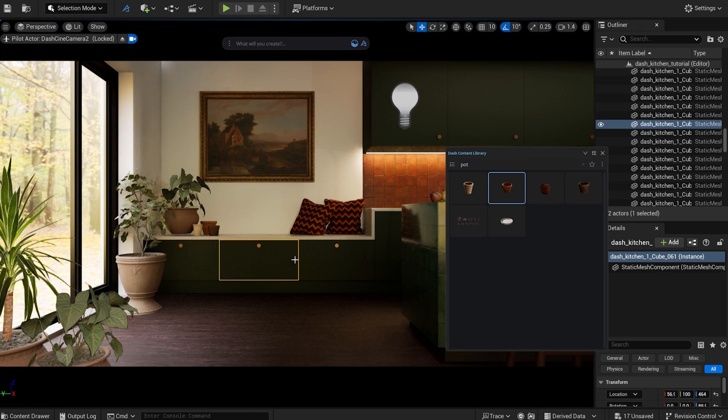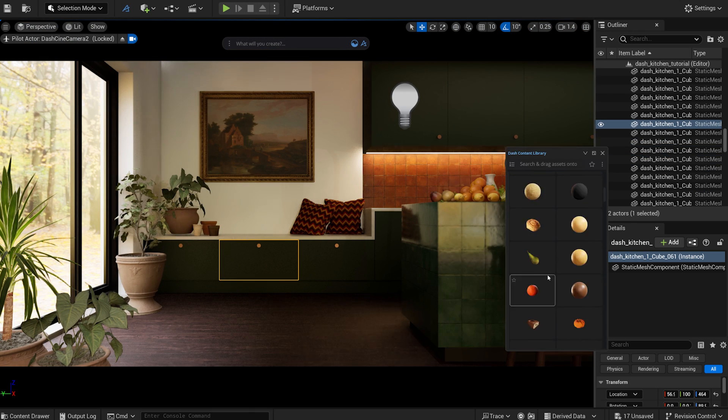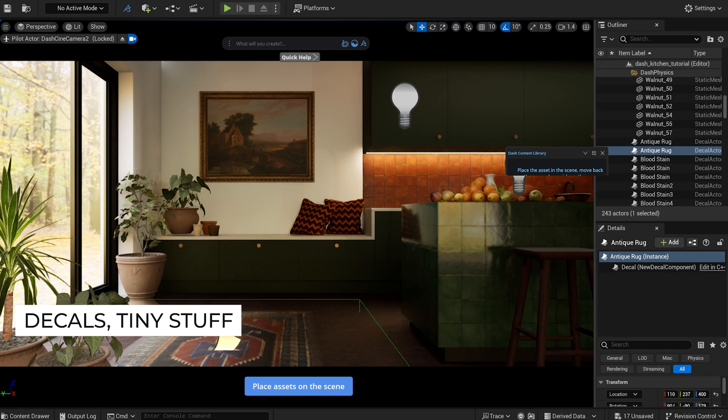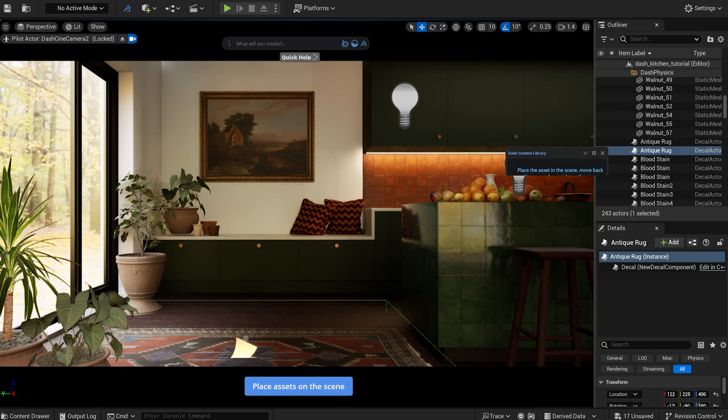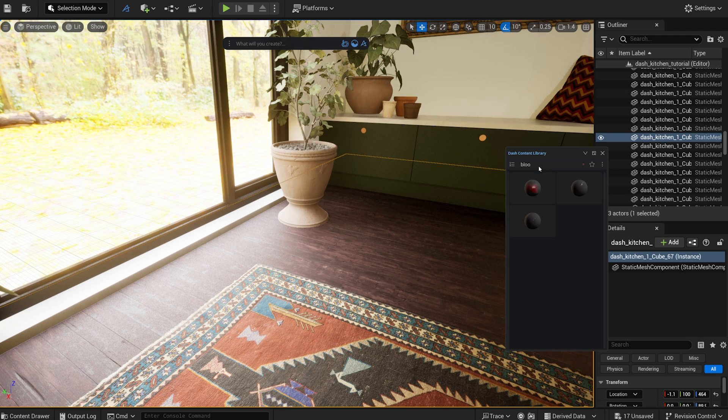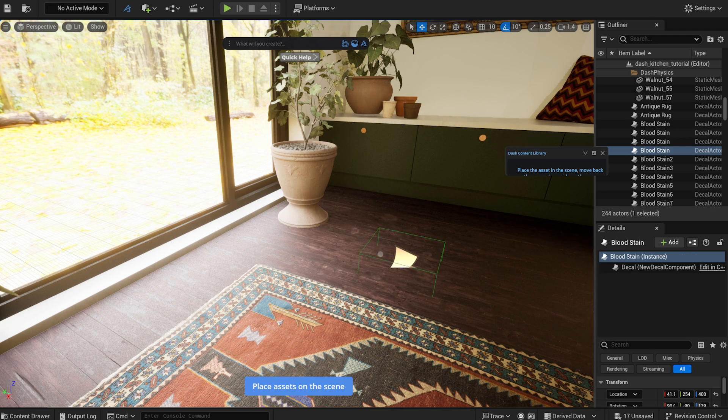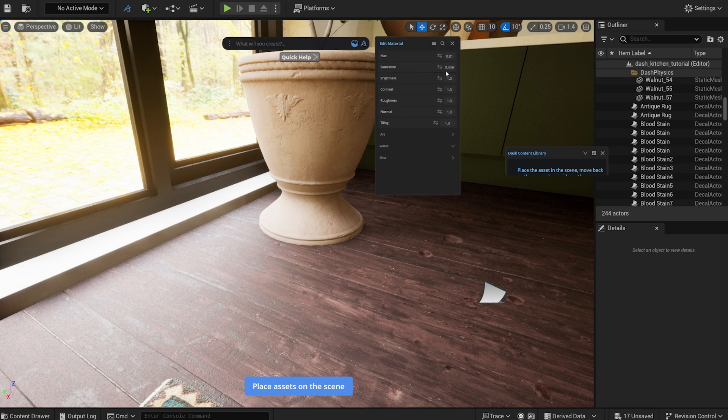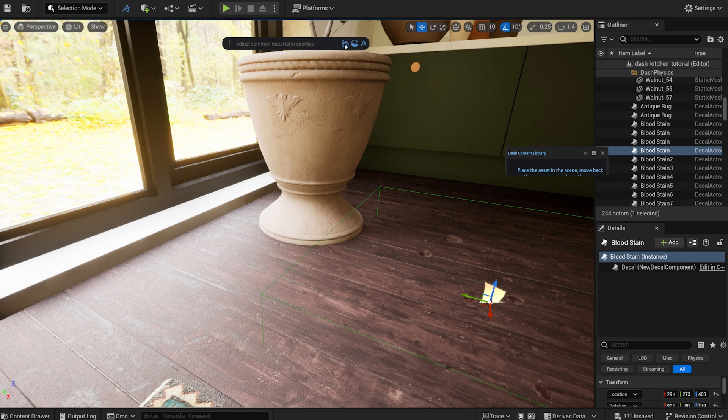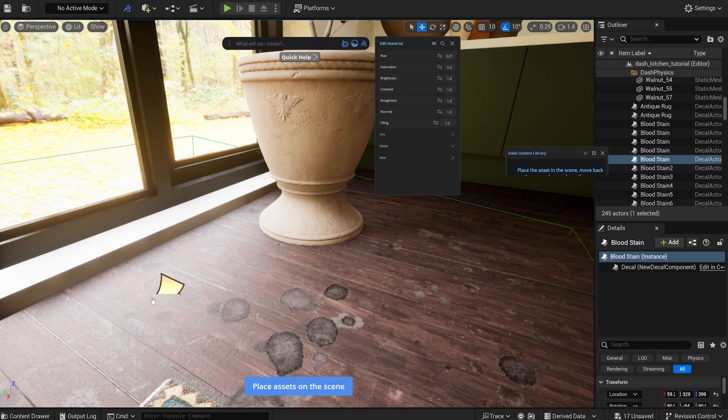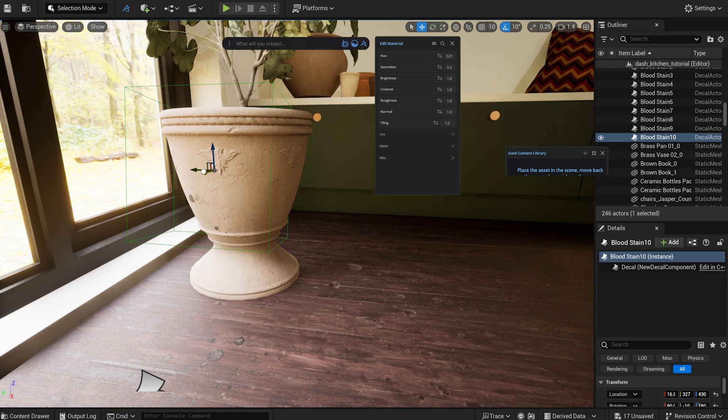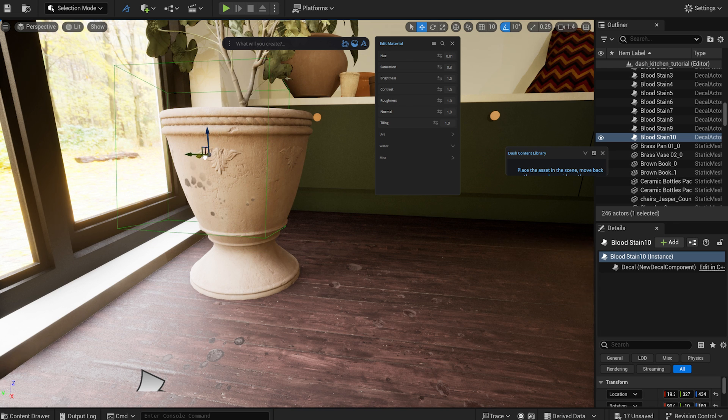Let's add some decals to break up the space a bit more. I've also obtained these from the Megascans library. Using Dash makes it much easier to handle decals.